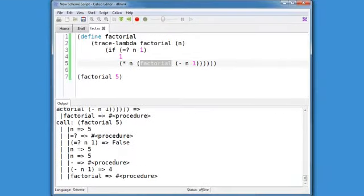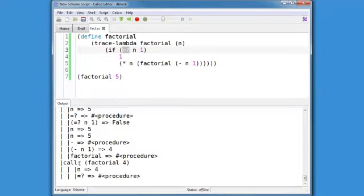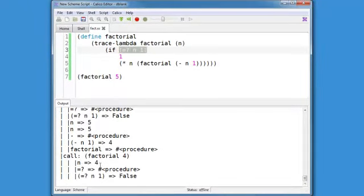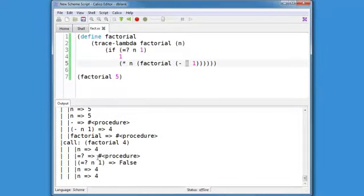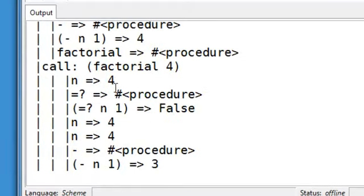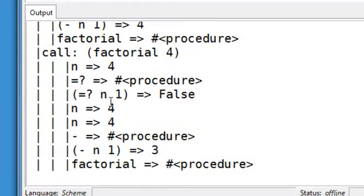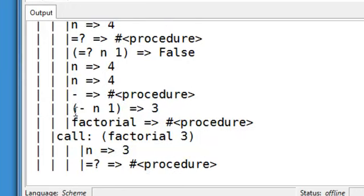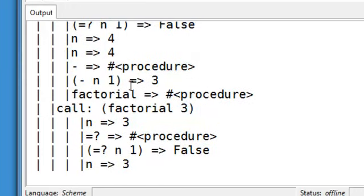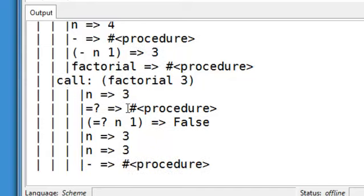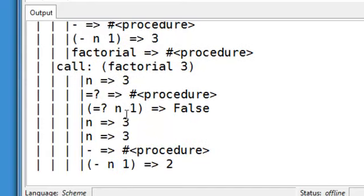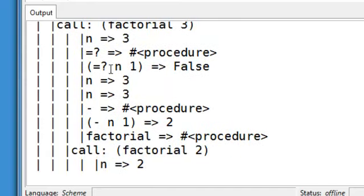And we can see also down in the output window, we can see the results of any expression lookup. So n at this point is equal to 4, and here we're showing it again. Minus is a procedure. This call to minus returns a value 3. So you can see intermediate values happening inside the call.